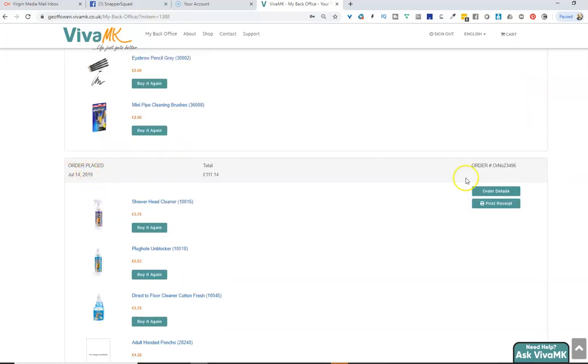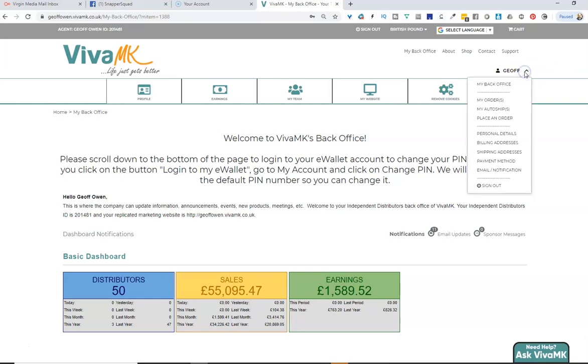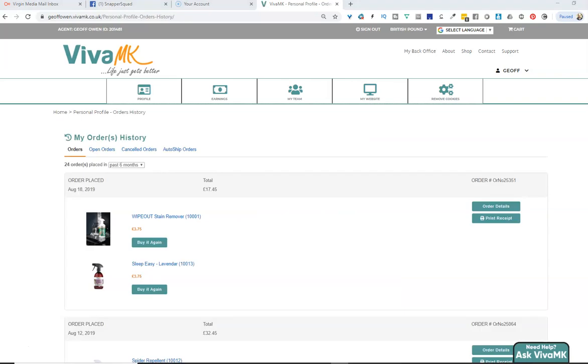The other way, if you go to where your name is, click on the drop down arrow, click my orders, and then that takes you to the next screen.